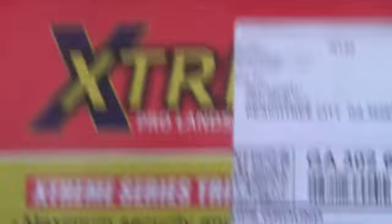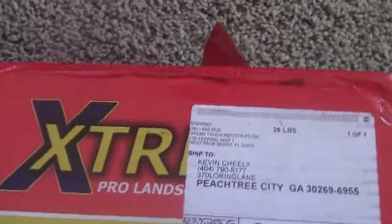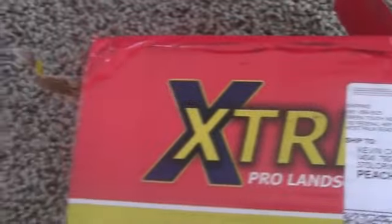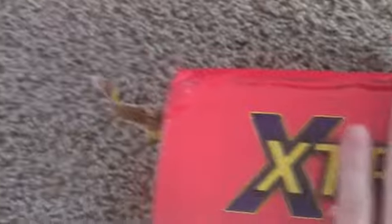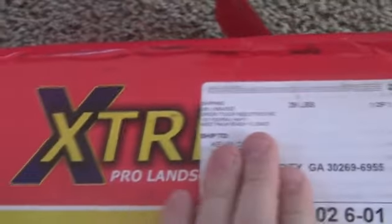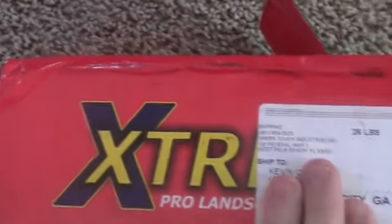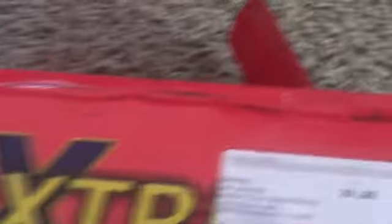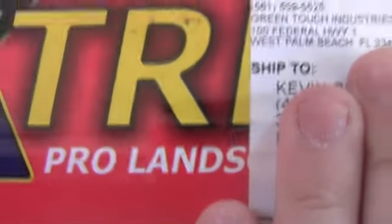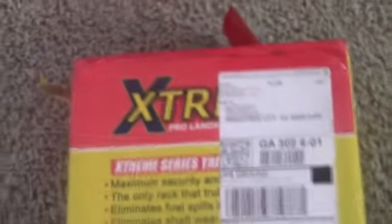It's from Green Touch Industries, something pro. Let's keep going down. I can't show y'all my address.